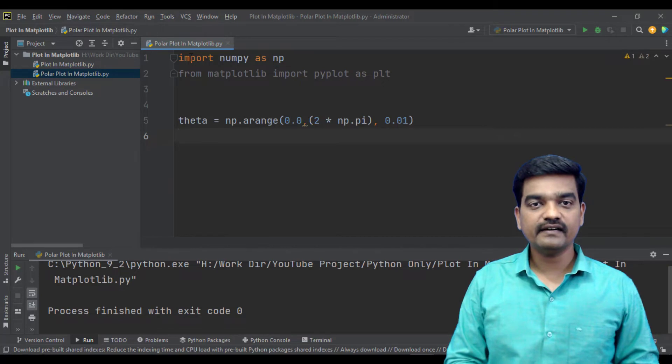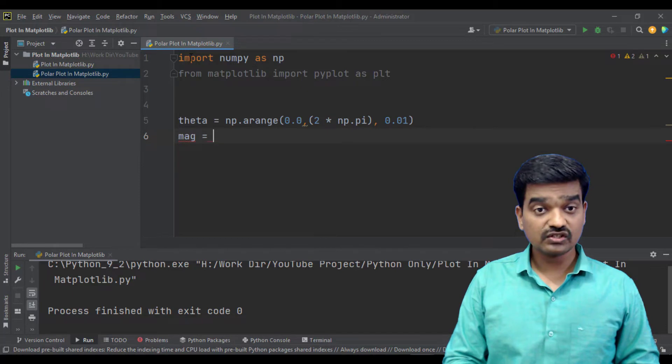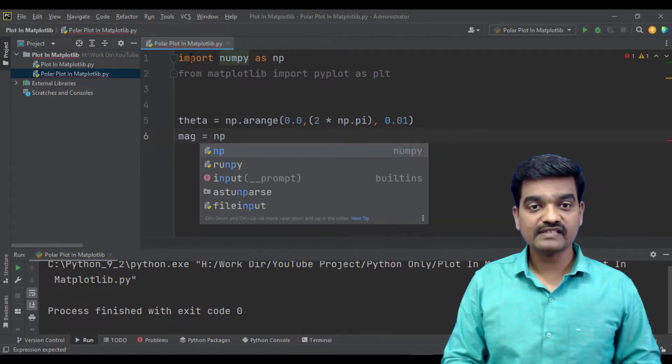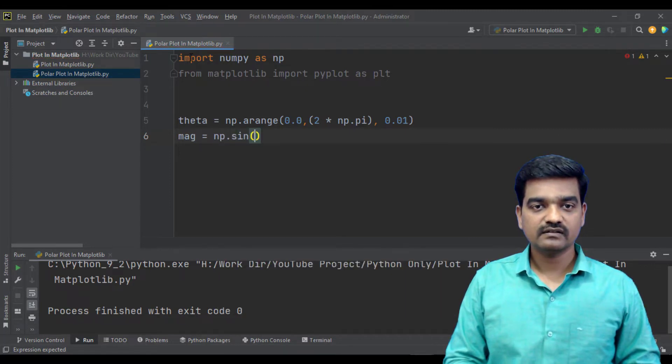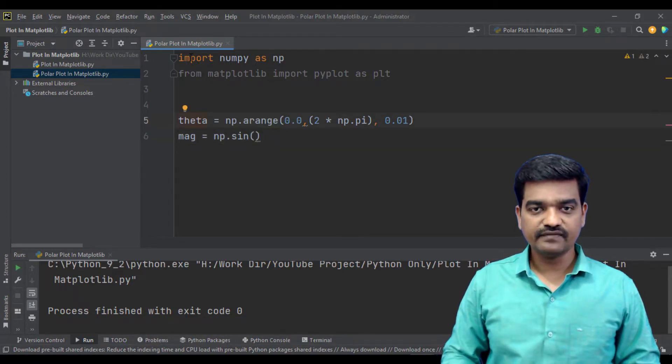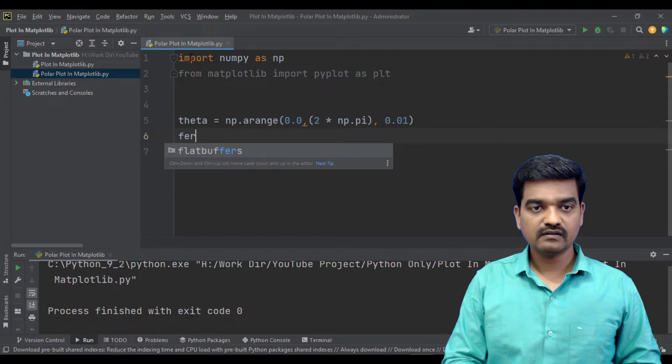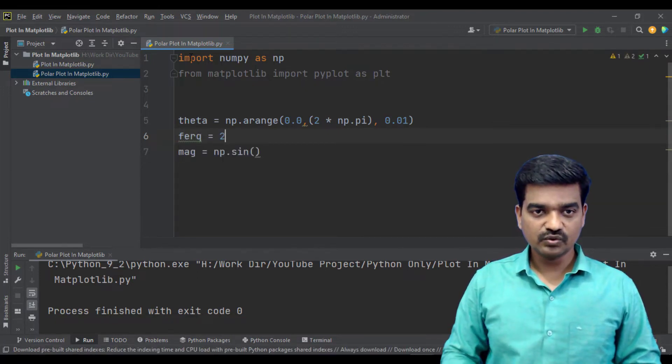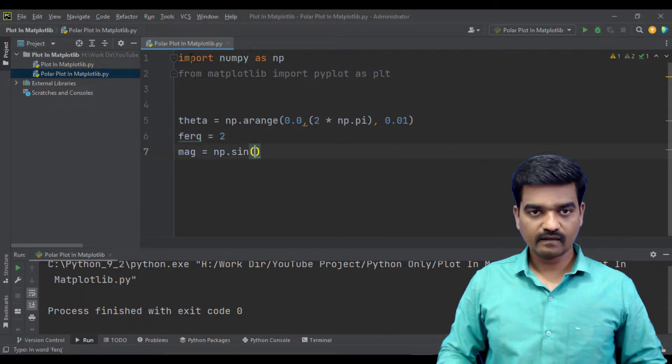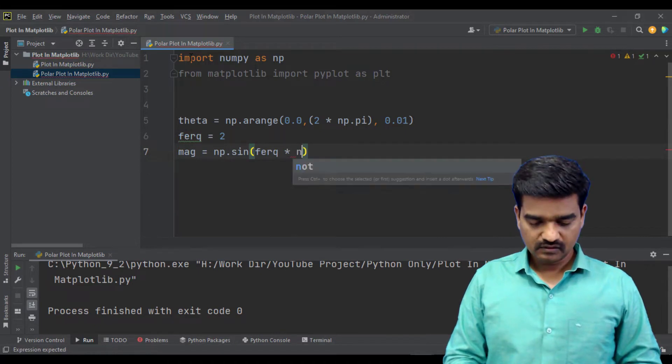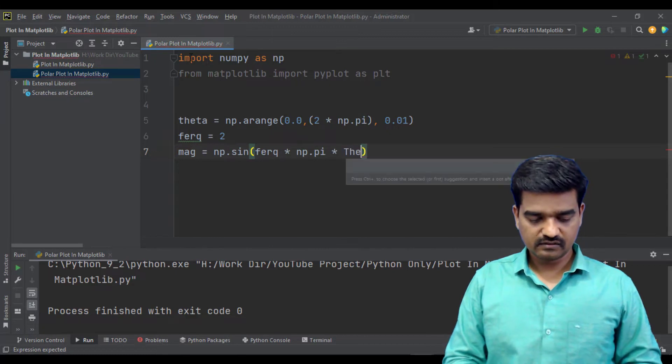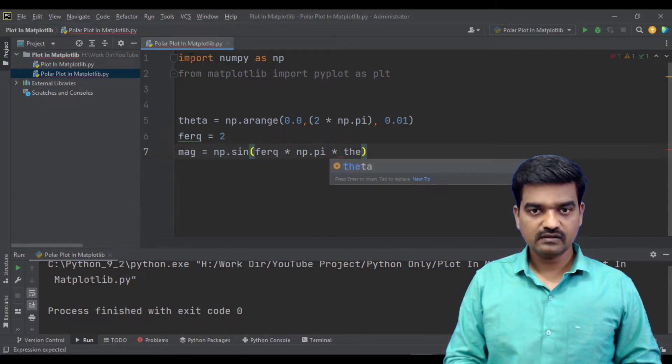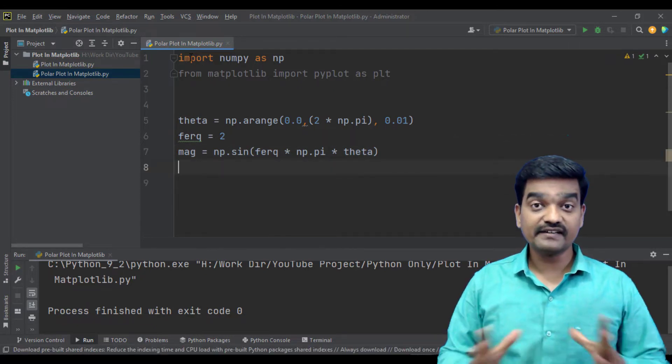And let's have a magnitude. Let's plot our data in a sine magnitude. So we will be needing the frequency. Frequency, let's keep it as 2. np.sine, frequency times np.pi times theta. So up until this we have created our data.